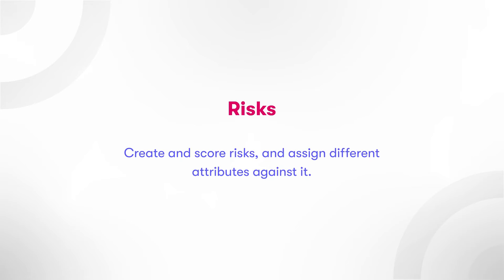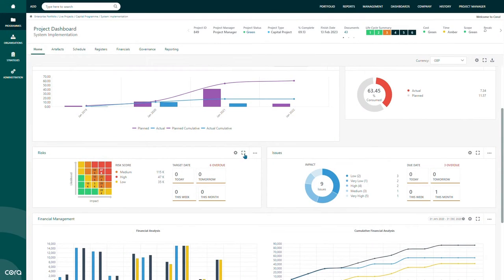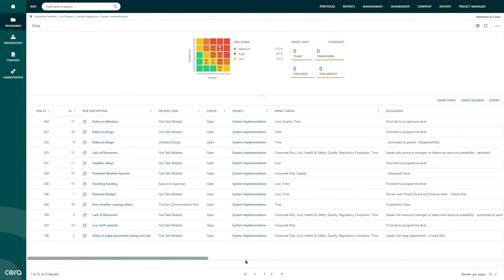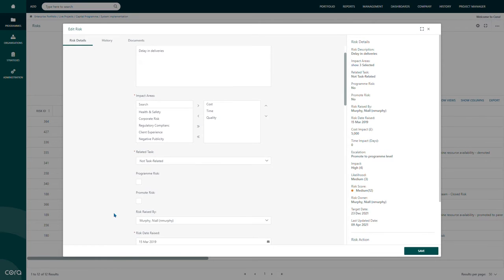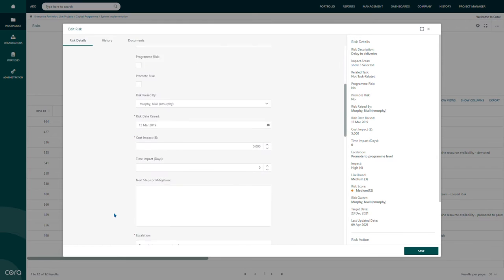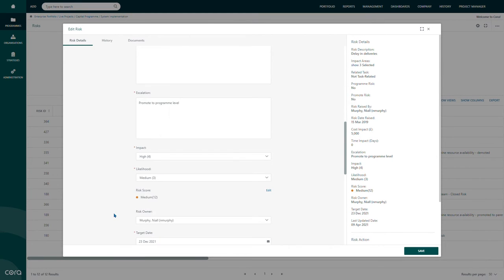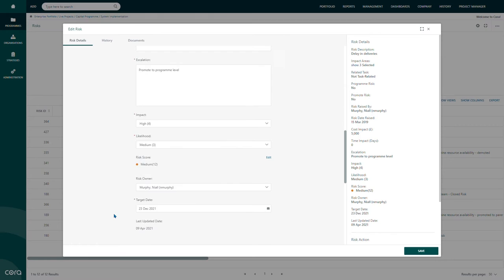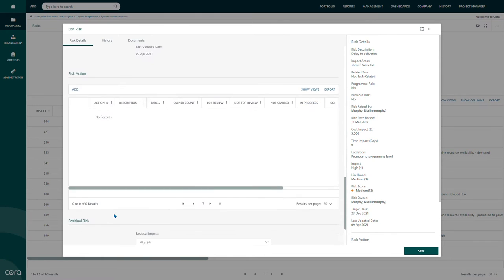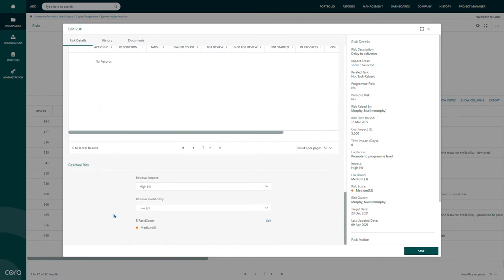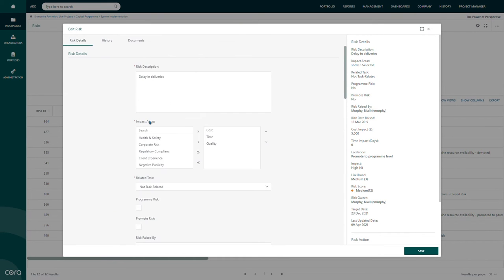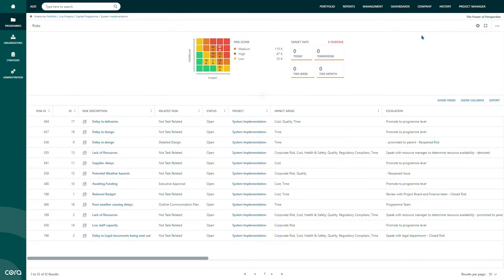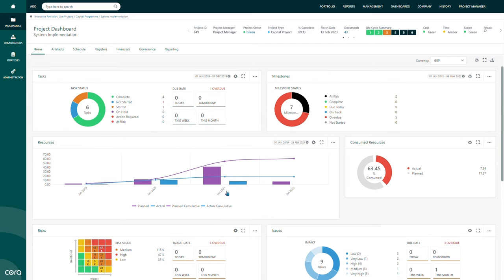Risks. Using the risk module, users can create a risk and assign different attributes against it. Each risk is scored based on its likelihood and impact, then captured on a risk matrix. And each risk is assigned to individual owners with a target date. Additionally, risks can capture cost and schedule impact and can be linked to change, schedule, or action. It can also be promoted across the program structure.